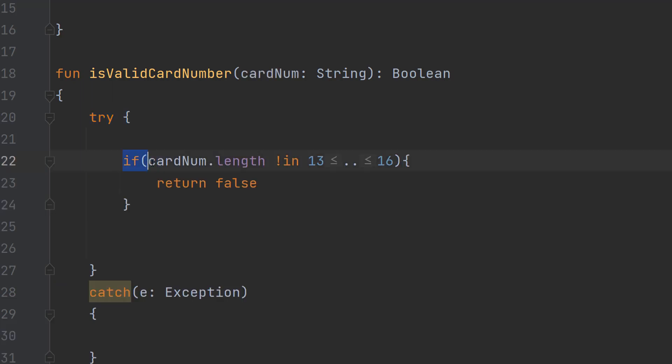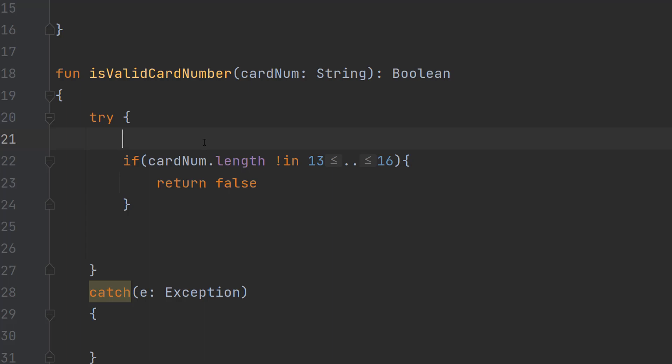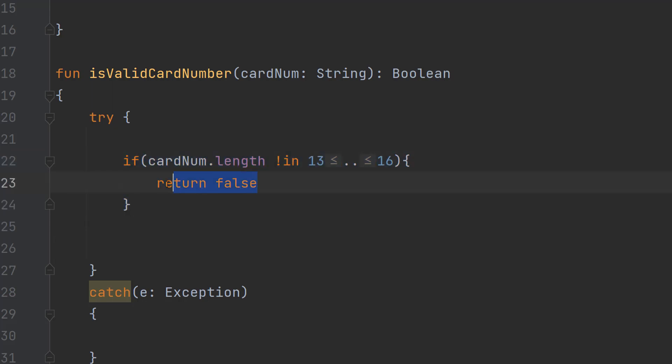We're going to do if card num dot length is not in 13 dot dot 16 return false. This is a cool way of doing a range check in Kotlin. So basically if the length of this credit card is not in the range of 13 to 16 it's invalid. So it has to be 13, 14, 15 or 16 digits long to be a valid credit card number. If this is invalid there's no point doing the whole checksum. We return false because there's no point carrying on.